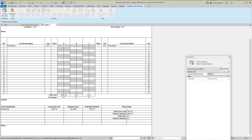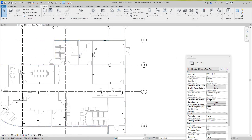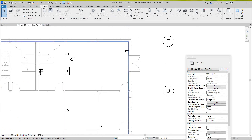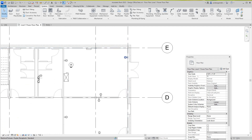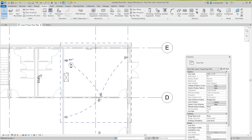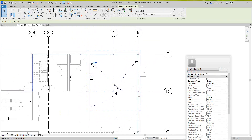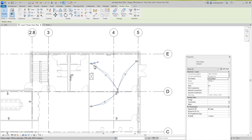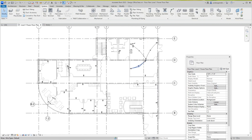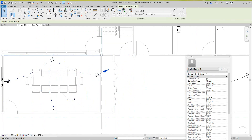Now we're going to go back to our plan view and I want to show you how this circuit really works. I'm going to select this one here, then Tab to select it — and there's my circuit and there's the home run. You can select the wire here. I'm going to add our wire — that's pretty much standard — and then Finish. There's one circuit. Let's do this one here. Tab it and there's our home run going back to our panel.